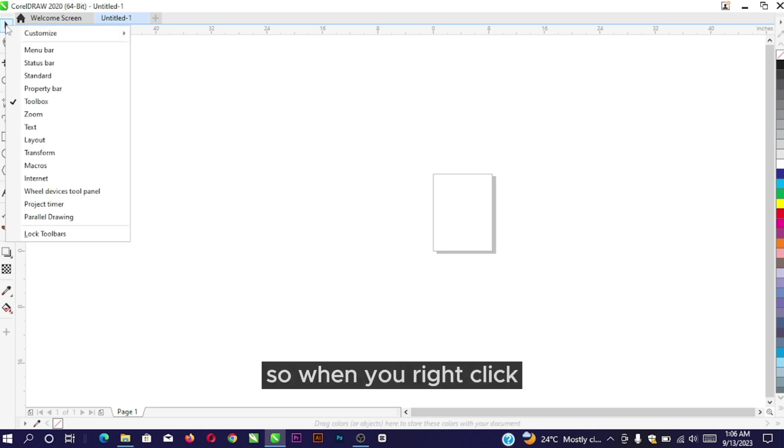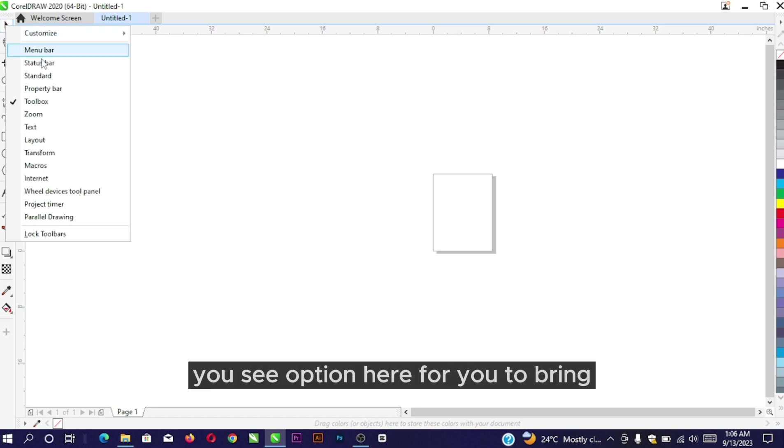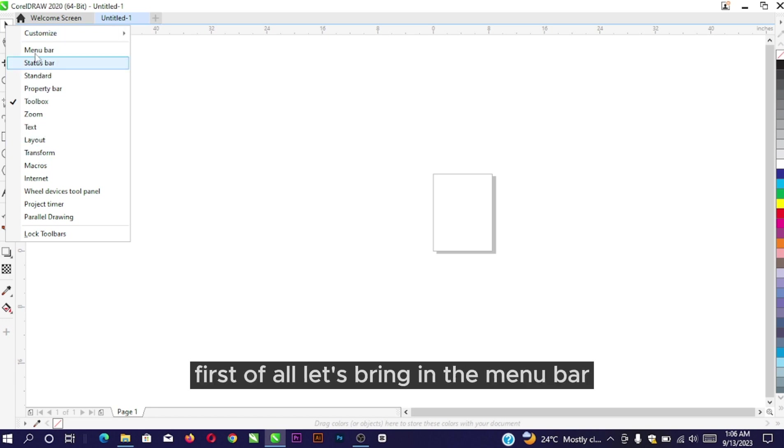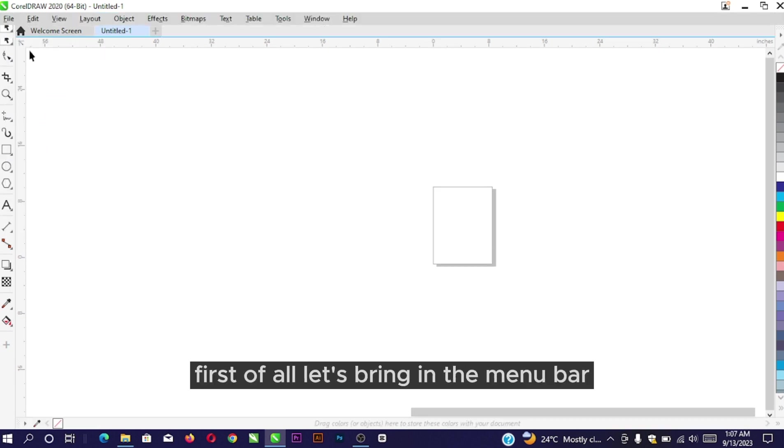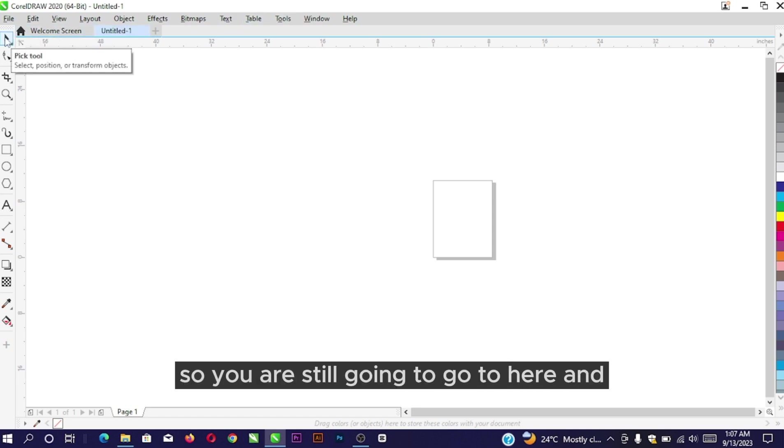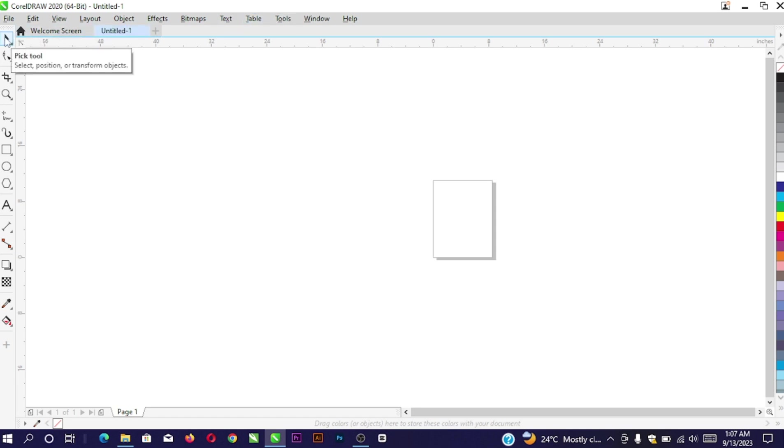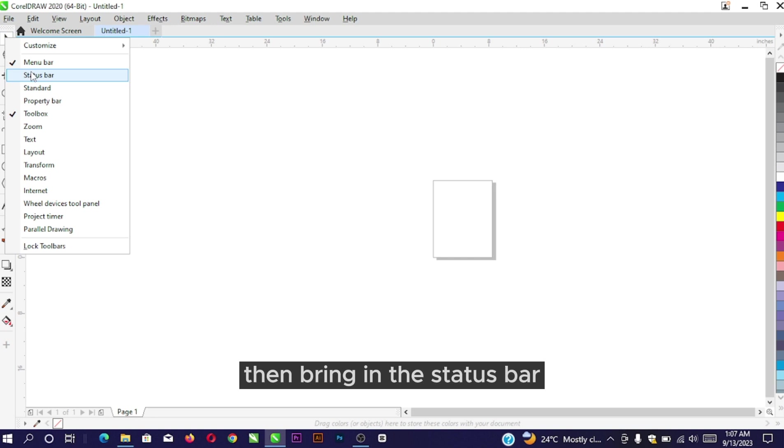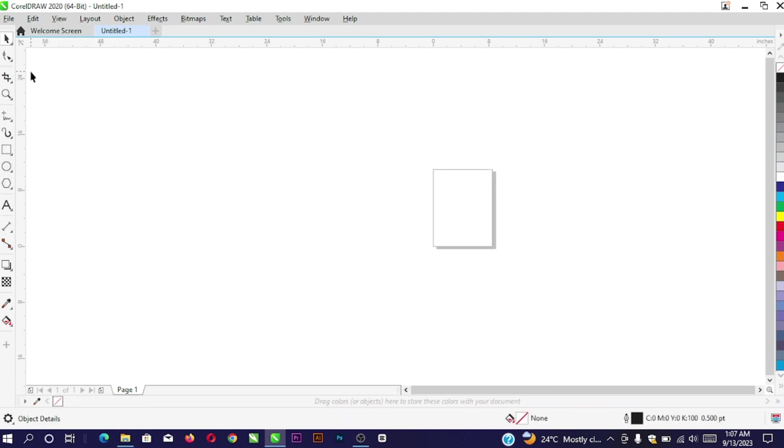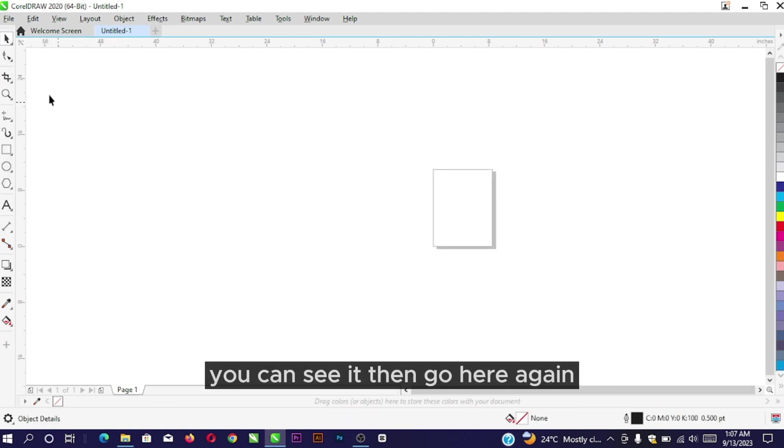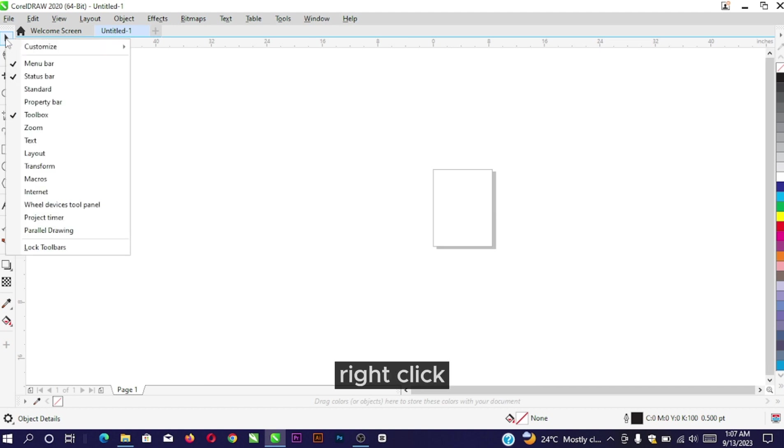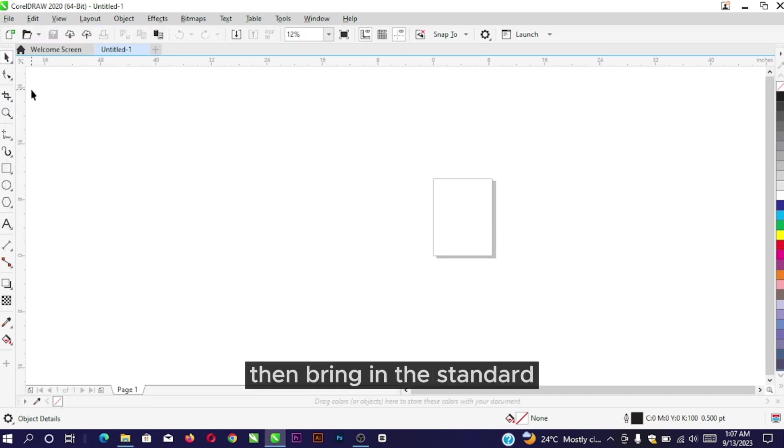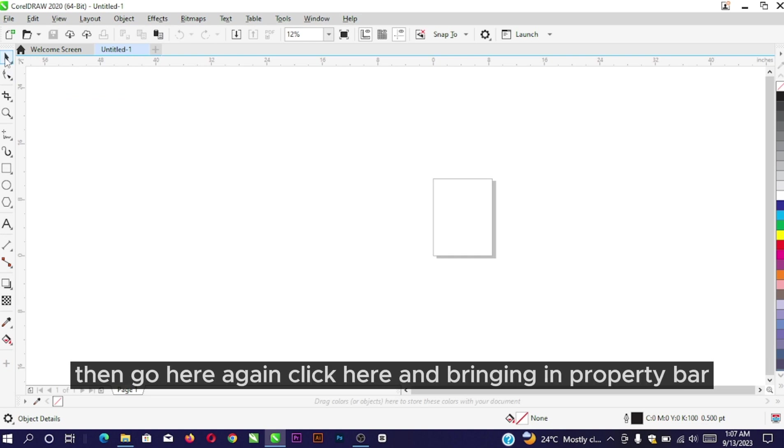When you right-click, you'll see options to bring in the rest of the tools that are not showing. First, let's bring in the Menu Bar - it will display right here. Then right-click again and bring in the Status Bar - you can see it display down here. Then right-click and bring in Standard, then bring in Property Bar.